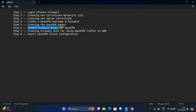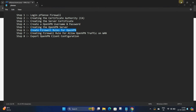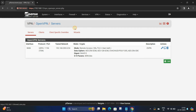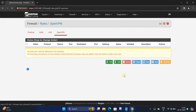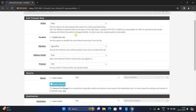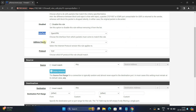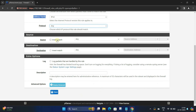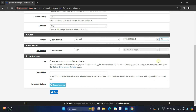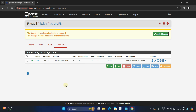Step 6: We need to create a firewall rule to allow traffic to our OpenVPN server. Navigate to Firewall and click on Rules. Go to OpenVPN and click the Add button. Select action to Pass. Next, select interface to OpenVPN. Set the address family to IPv4 and protocol to Any. Next, select source to Network and enter your OpenVPN IP address subnet. Enter a rule description and click Save. Click Apply Changes.